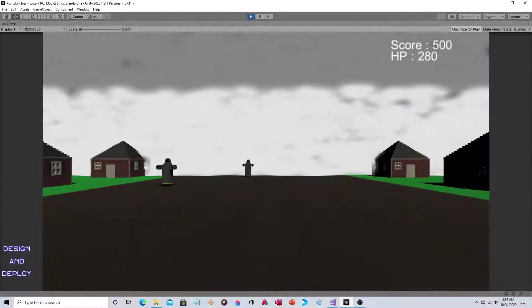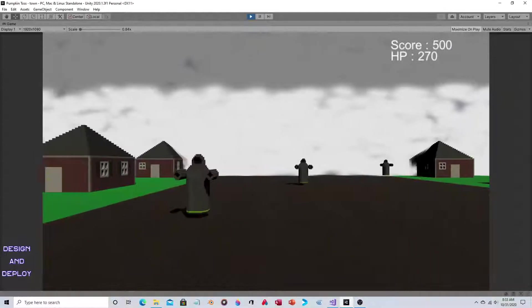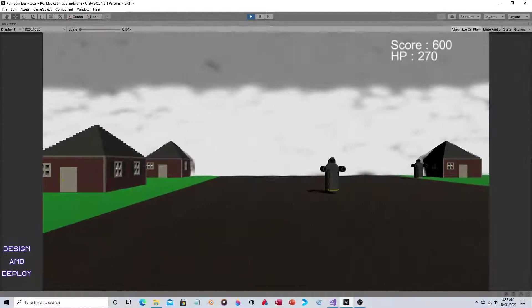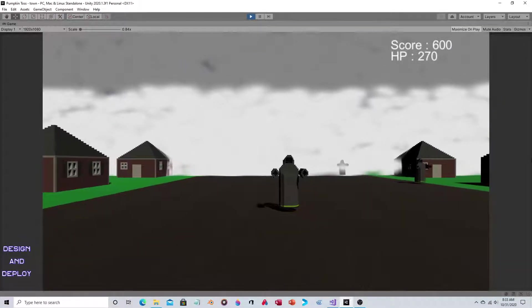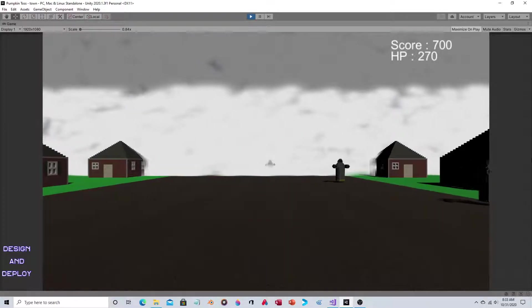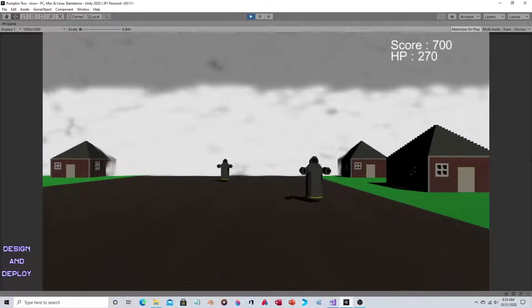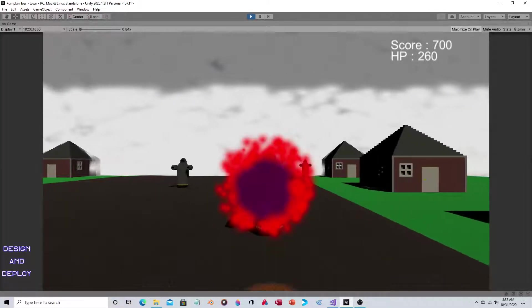In the upper right corner you should see Score and HP. Every time you beat one of the attackers, your score goes up. Every time an attacker gets past you, your score goes down.